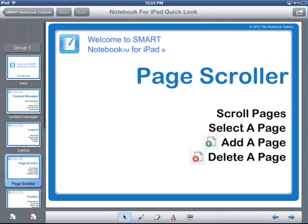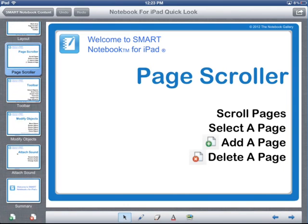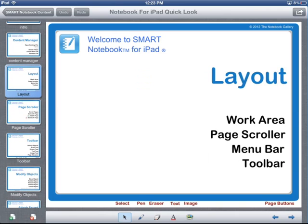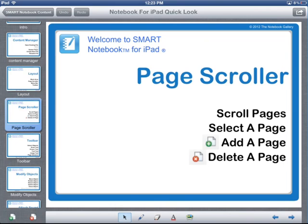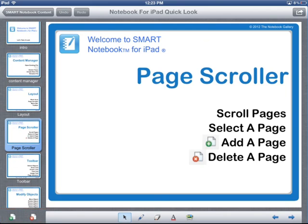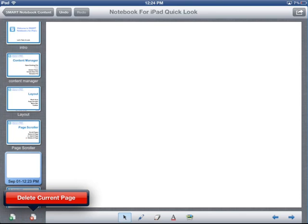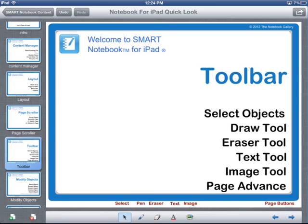In the page scroller area, you can scroll through the different pages in a notebook file. If you touch on one of the pages, it'll jump directly to that page. You can also add and delete pages with the icons at the bottom of the page scroller. If I touch on the Add Page icon, I've inserted a blank page. I can then use the Delete Page icon to delete the page I just created.